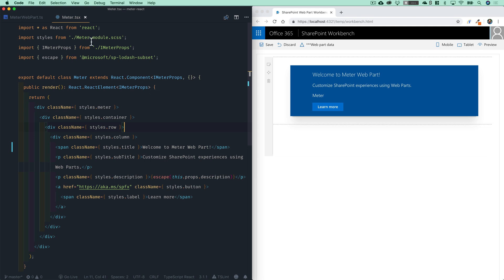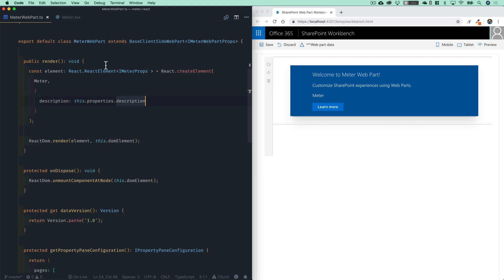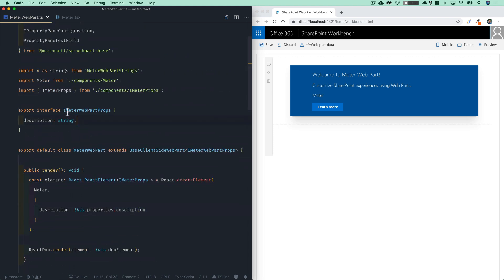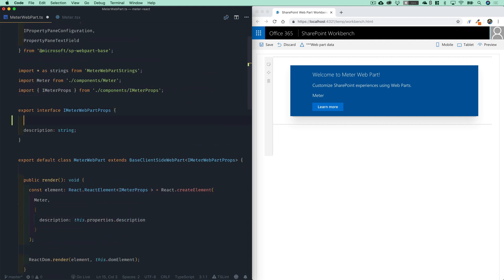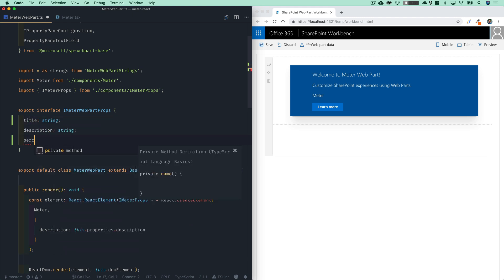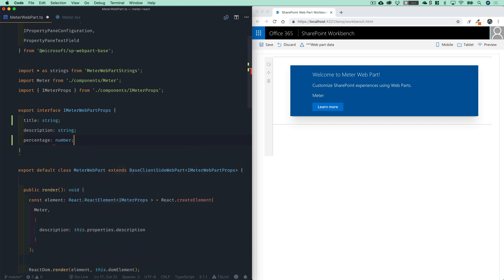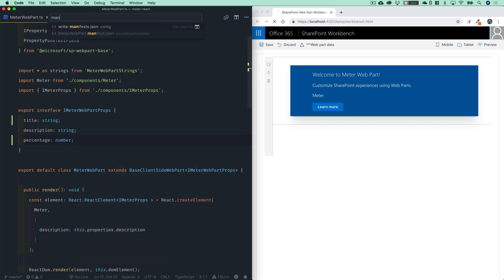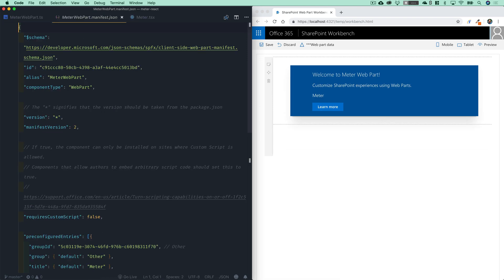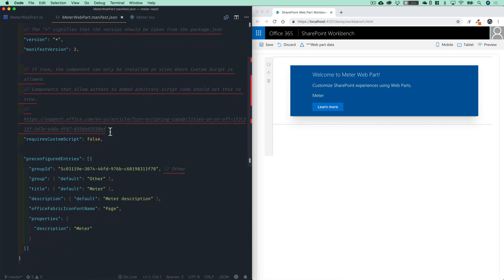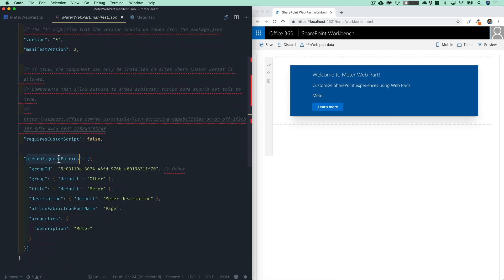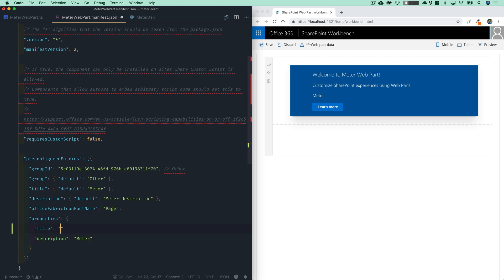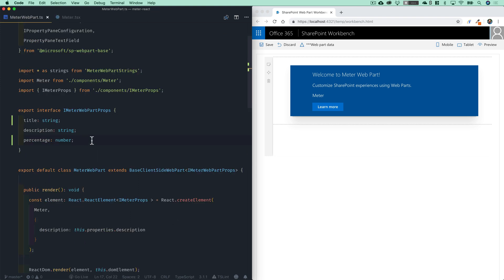So just as we did before, I do want to add a couple of web part properties such as the title and the percentage, and we're going to recreate that meter or that visualization of the donut chart inside of this. But we're going to do all this using the React components instead. And adding web part properties is the same process as before. We're going to go up to our interface here, iMeter web part props, and we're going to add a property title of type string as well as percentage of type number. And we also have to open up our manifest file. So let's open that up and go down here to our pre-configured entries where you can see our default values for our properties here. So let's add title, which will have a default value of an empty string, and percentage, which will have a default value of zero. We'll go ahead and save that and close it.